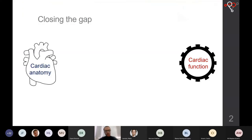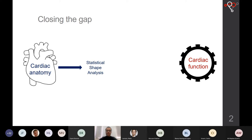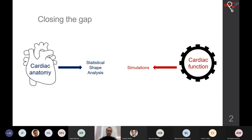The idea here is to close the gap or build a bridge between the areas of cardiac anatomy and cardiac function in the way that we describe both mechanistically. Cardiac anatomy we can describe through statistical shape analysis, as was shown yesterday, and cardiac function through simulations.